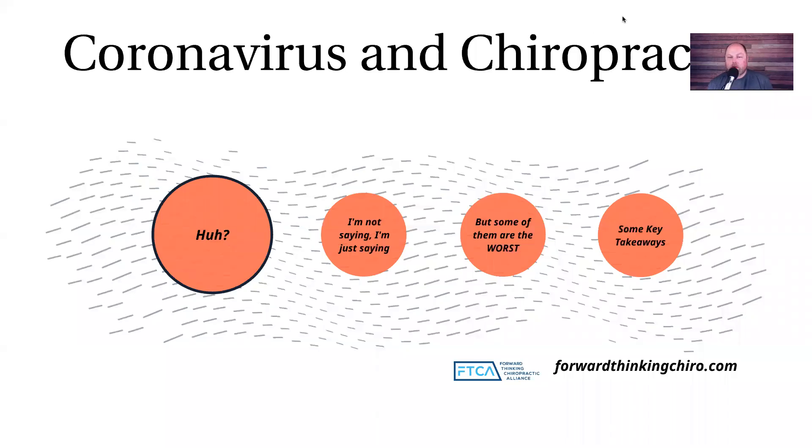Okay everyone, welcome to the Forward Thinking Chiropractic Alliance YouTube channel, whatever you want to call it. Please palpate that subscribe button.